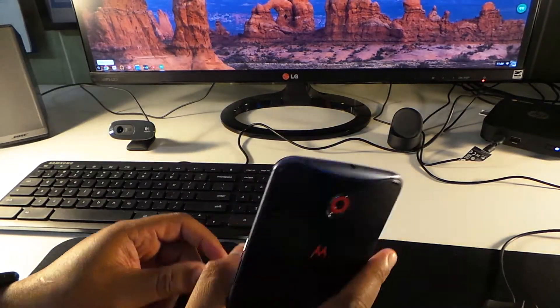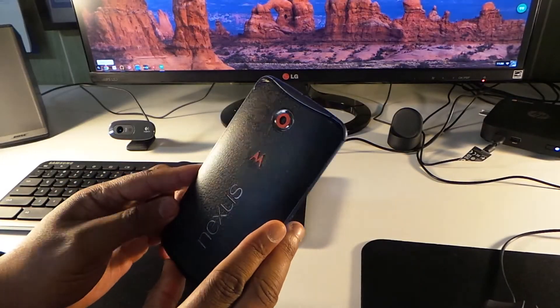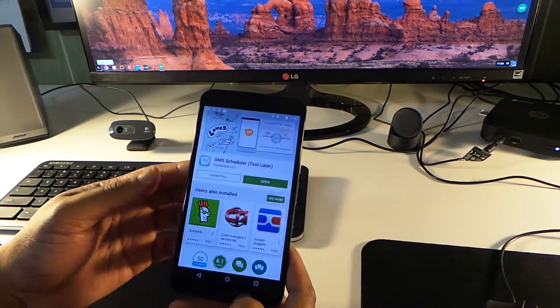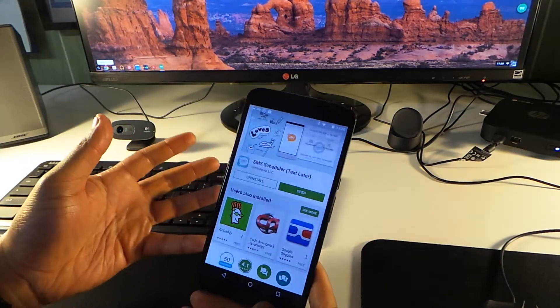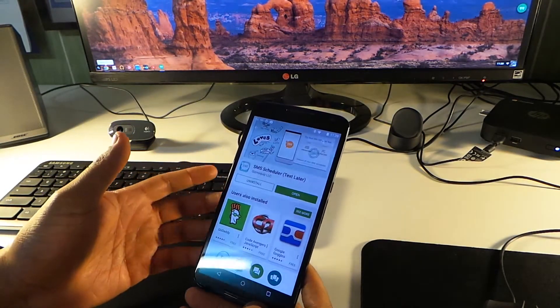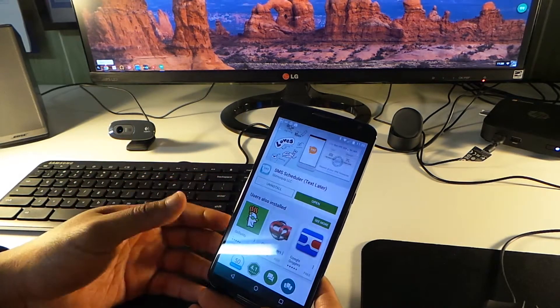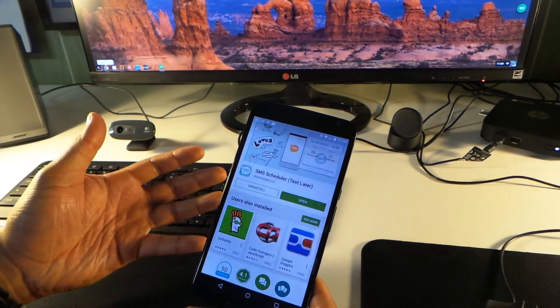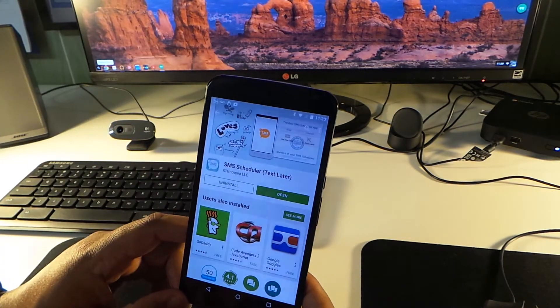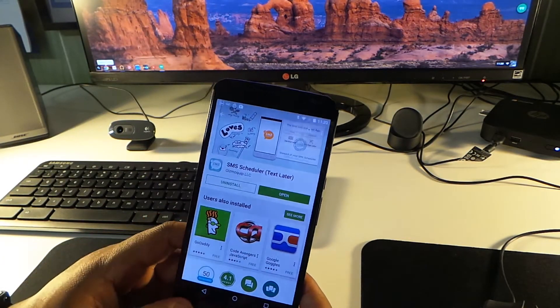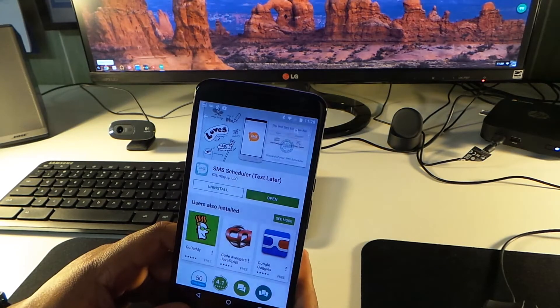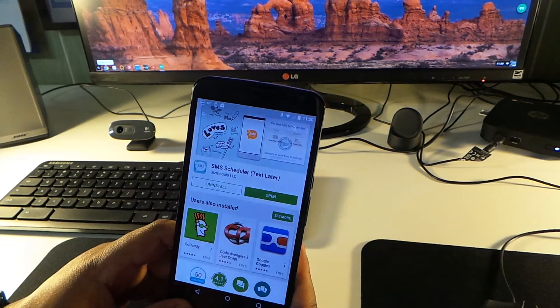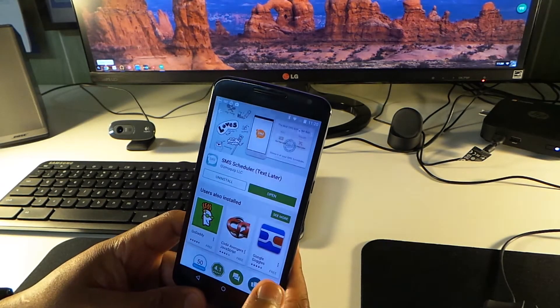Alright, so we're back with another one. Got my Nexus 6 right here. I was actually looking for an app, thinking about an app but didn't know if it existed. Too lazy to check the Play Store, finally decided to check, and this is SMS Scheduler Text Later from Gizmo Quip LLC.